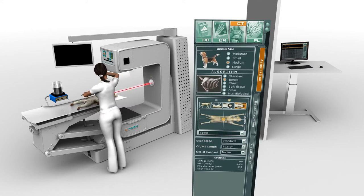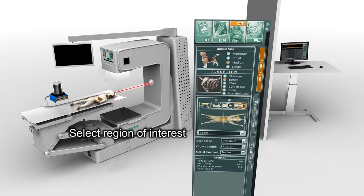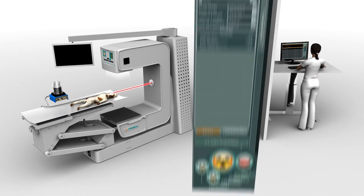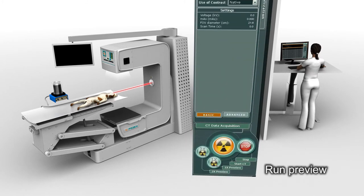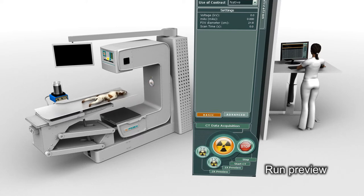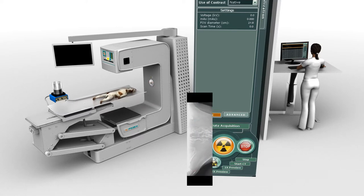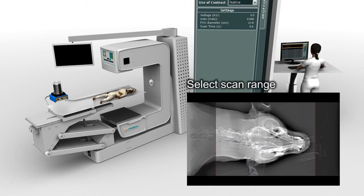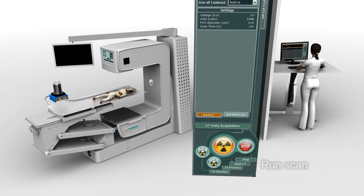Now select the region of interest and verify the center of rotation relative to the region of interest. Run a preview for the CT study. From the displayed preview results, adjust the vertical red lines as shown to select the desired scan range, and then start the CT study.